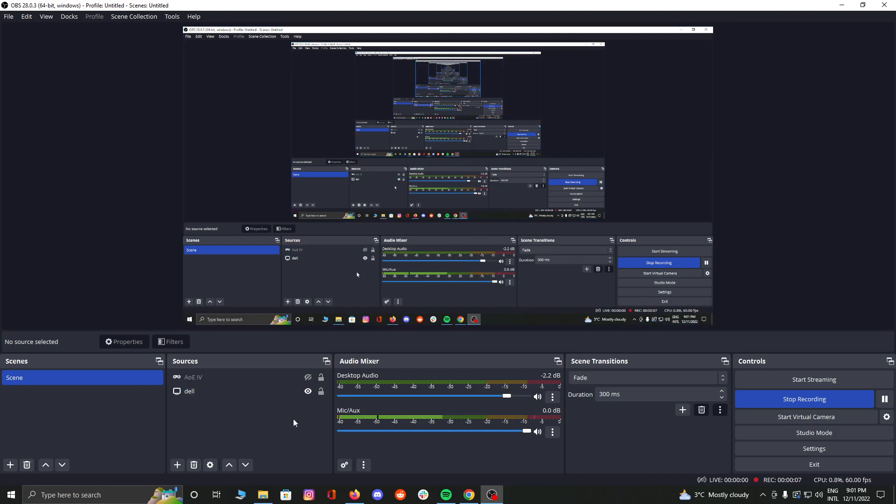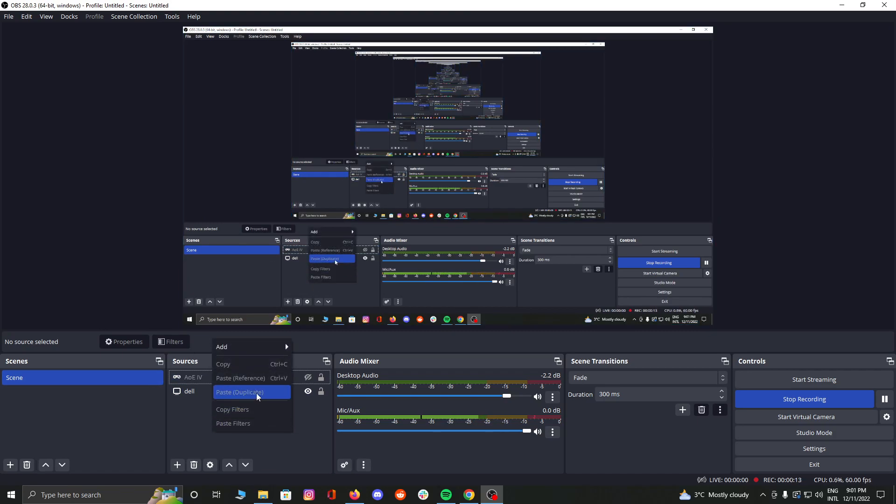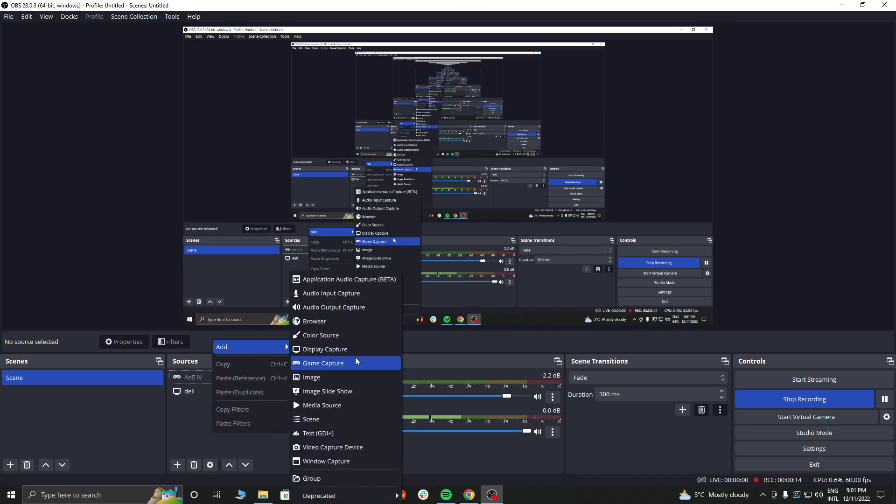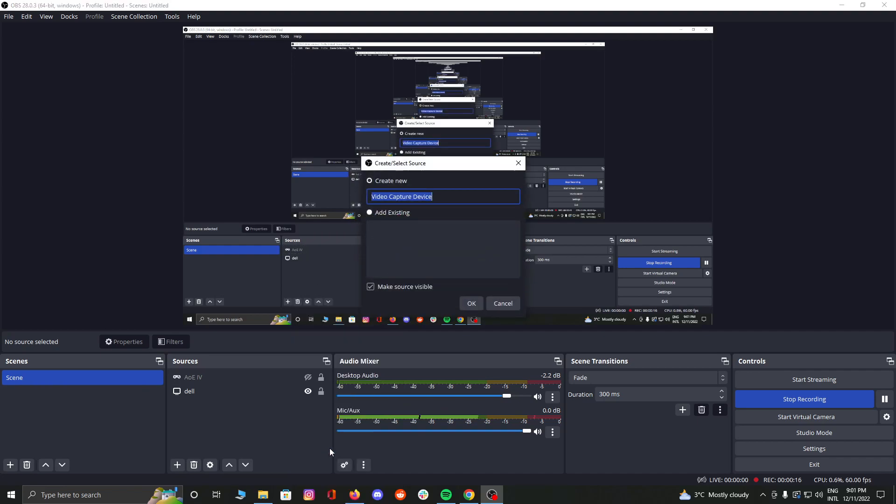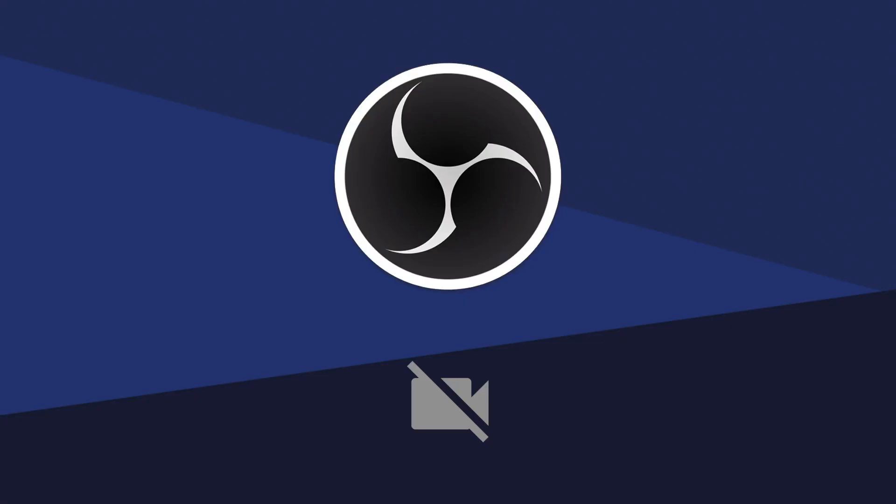First thing you want to do, download OBS and then go to the sources, right click on it, select video capture device, name this camera whatever you like, I'm gonna name it Omegle camera, and click OK.